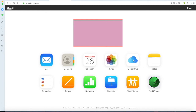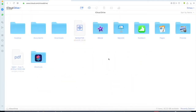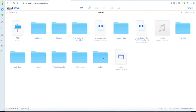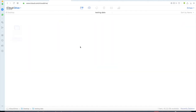Click on iCloud Drive and here you can see your Desktop. Find the Desktop folder — and now you can find the folder we created. This is the 'testing' folder. Open it and the file is already uploaded here.